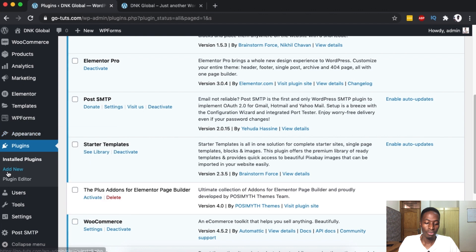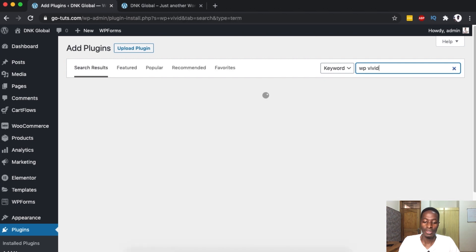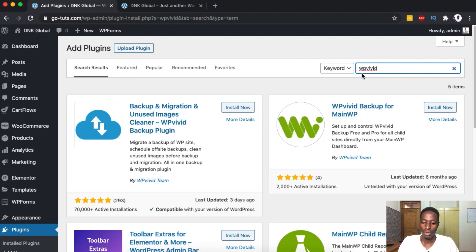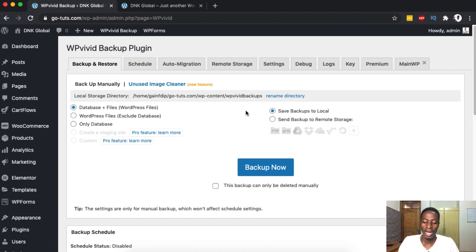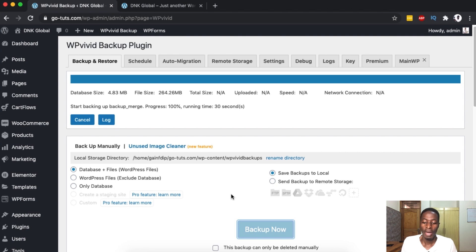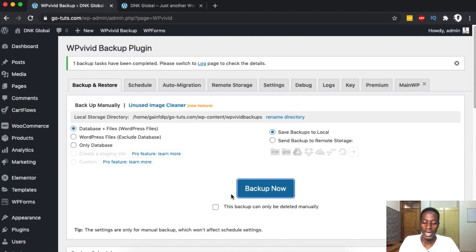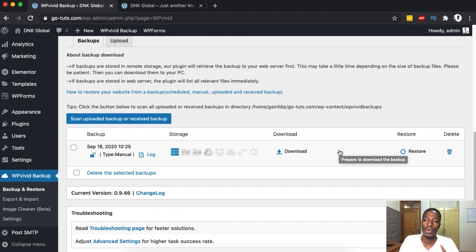To backup, simply come over here to Plugins and add a new plugin. Search for a plugin called WP Vivid — it's a very simple, free plugin you can use to backup your WordPress website. Simply install and then activate. Once you are here, simply click on Backup and wait for a few seconds — it depends on the size of the website. Since this is a very small WordPress website, the backup is done in a couple of seconds. Scroll down below and you'll see your backup is already there, containing the latest plugins and theme.